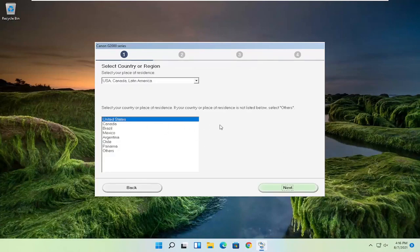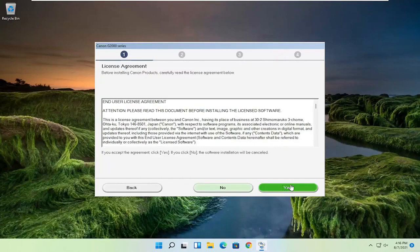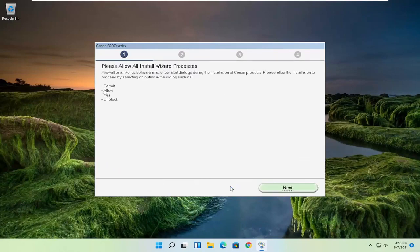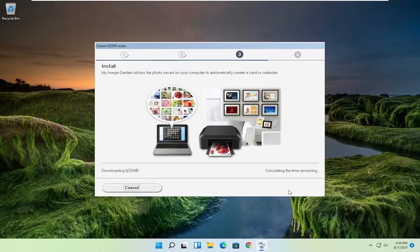Select your correct country of origin and then select next. You want to agree to the end user license terms and select yes. If you want to agree to participate in the survey, you can agree — otherwise, do not agree. Then select next, and give it some time to install.